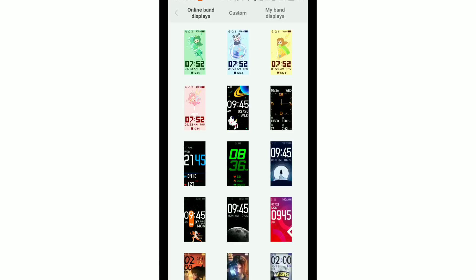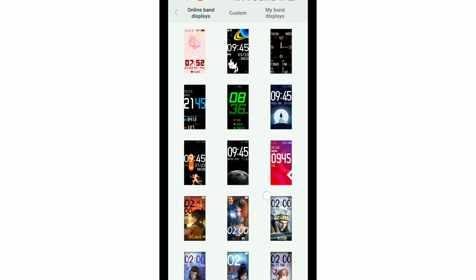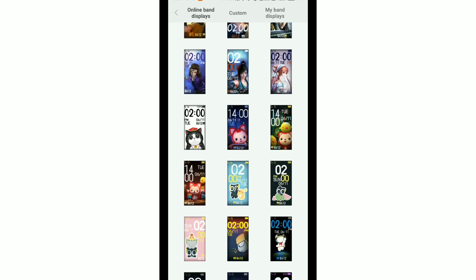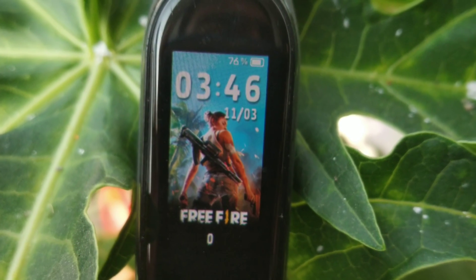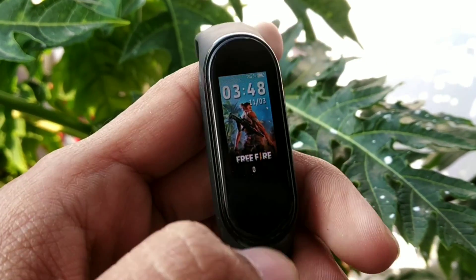What is up guys! You can install a lot of watch faces on Mi Band 4 that you can't get in the Mi Fit app — for example, Free Fire watch face, GTA 5 watch face, or many other watch faces. I will show you on the screen how to get popular game watch faces like Free Fire and GTA 5 on your Mi Band.